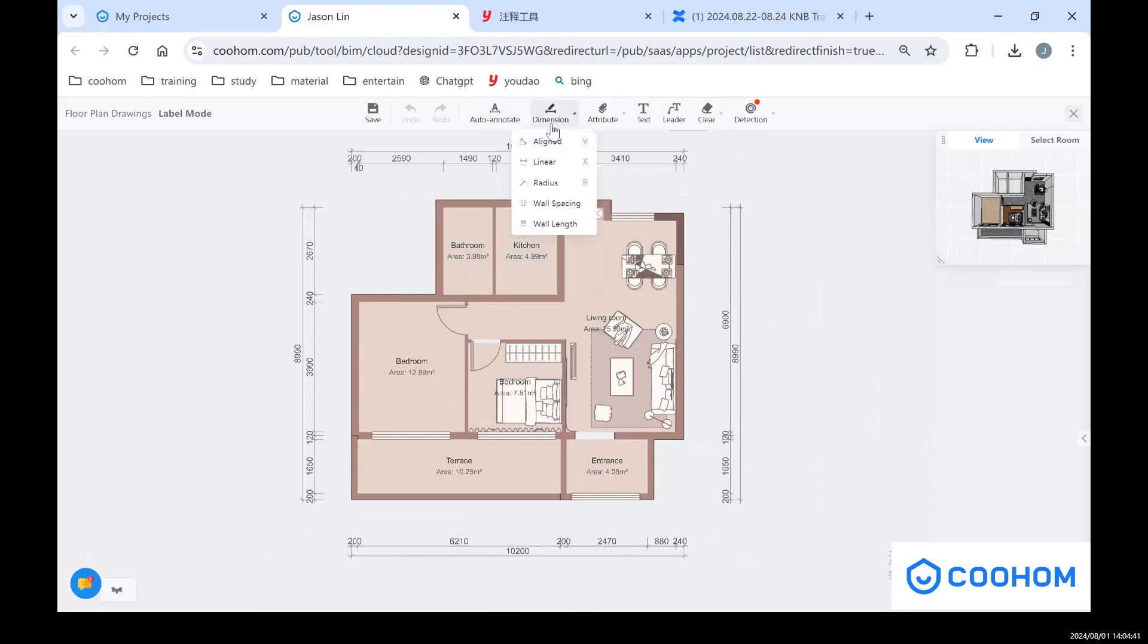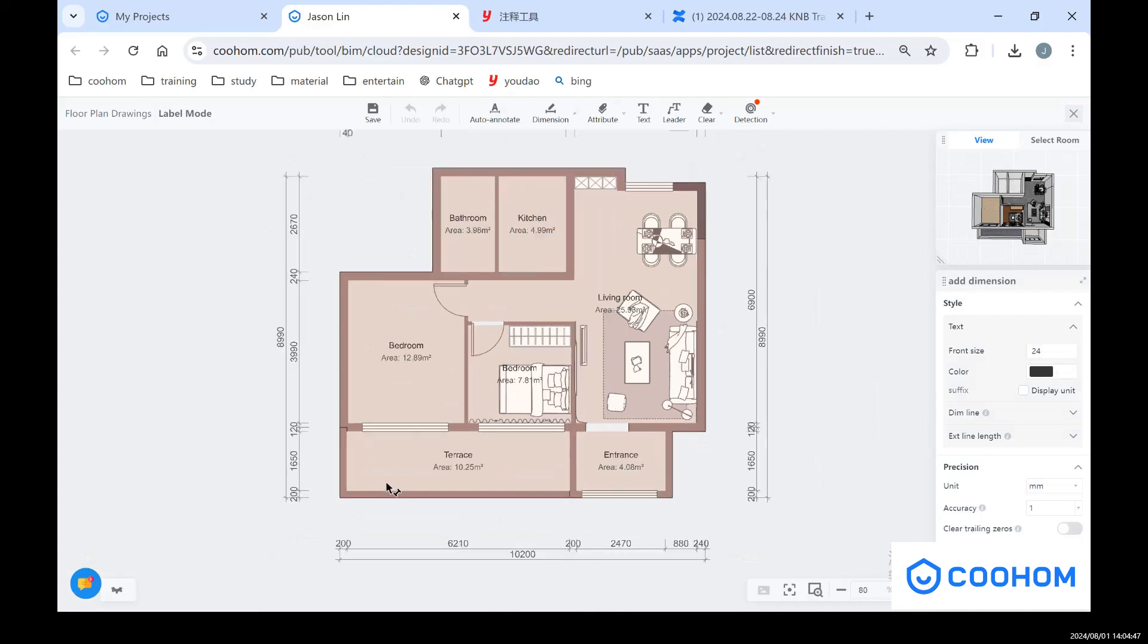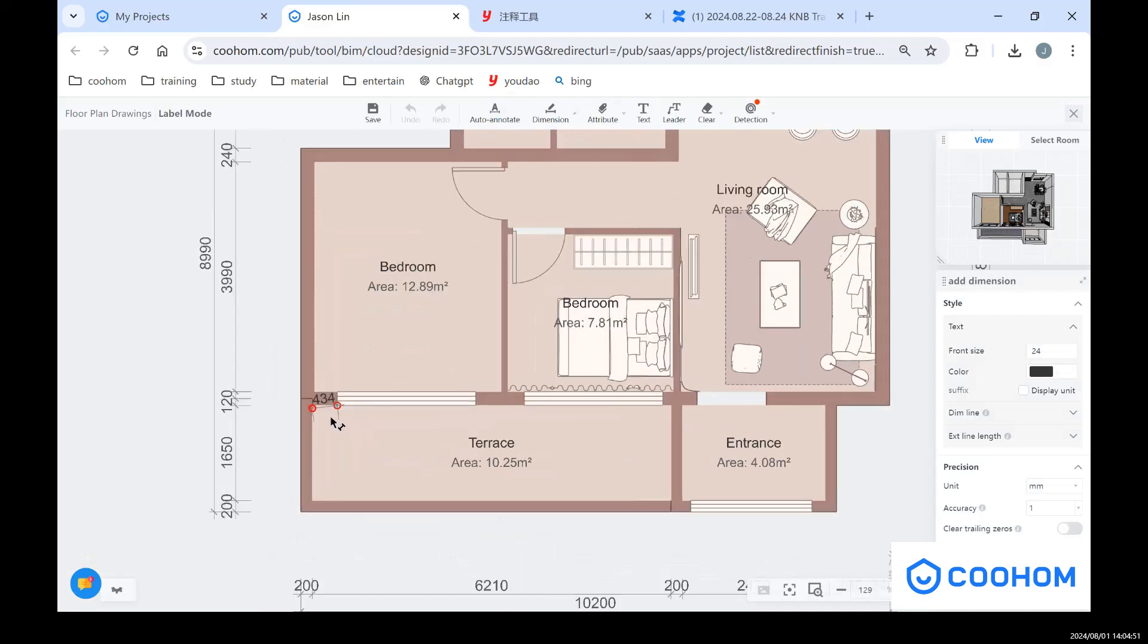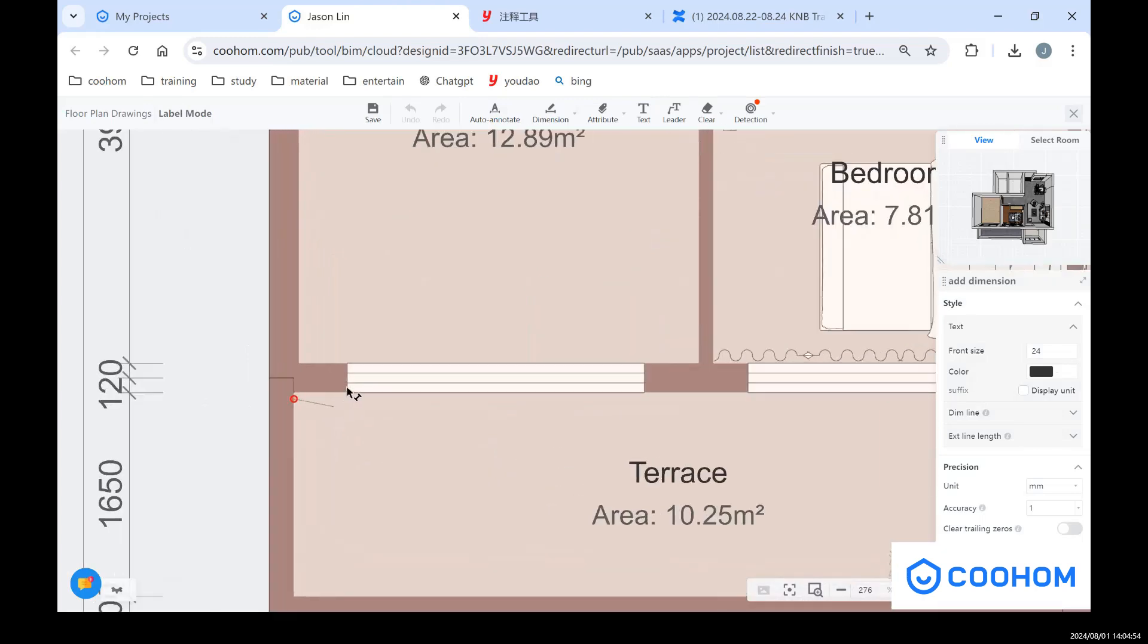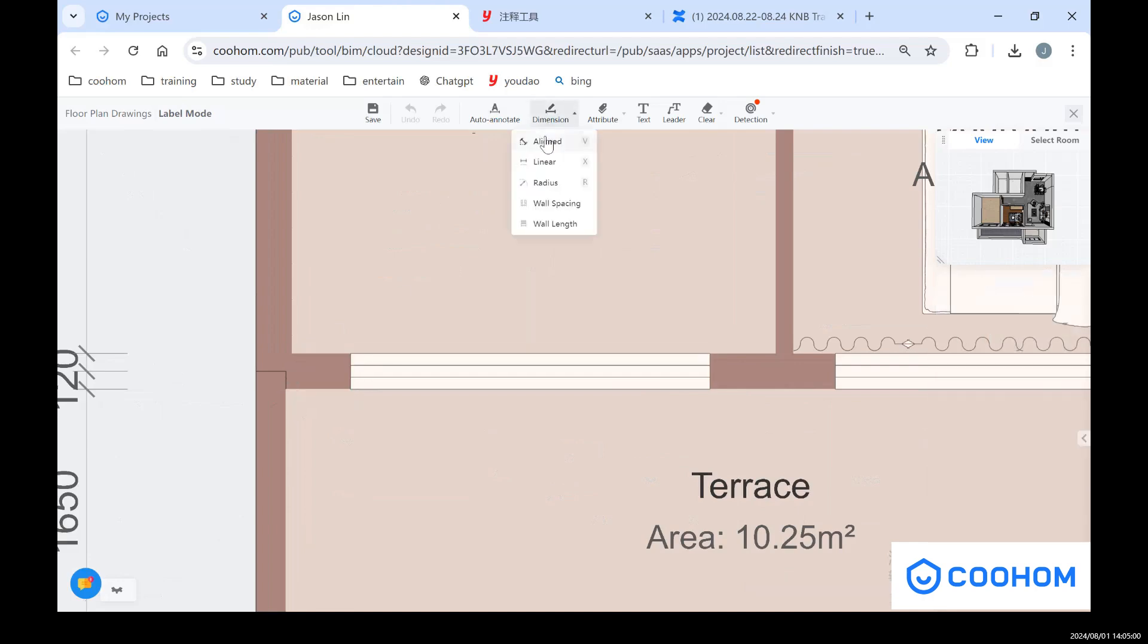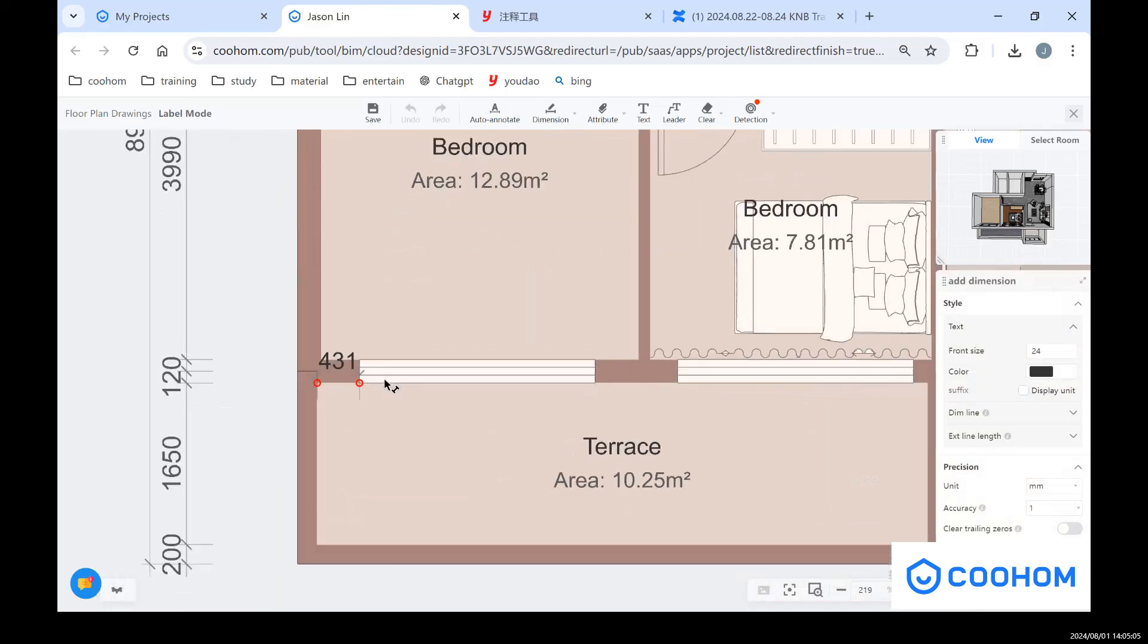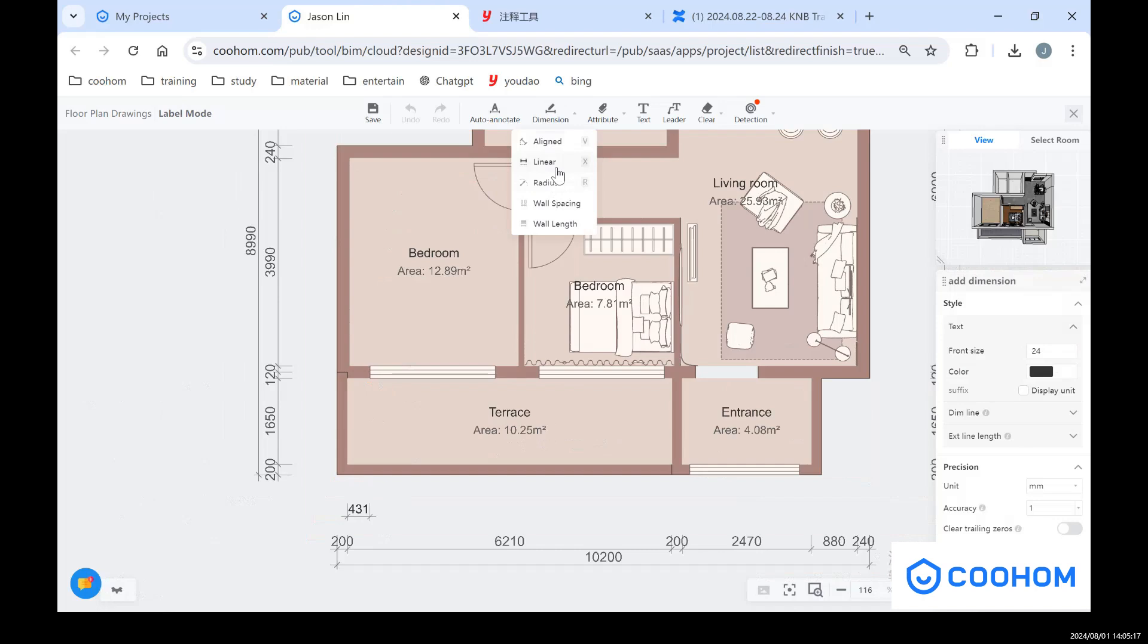And also you can add some dimensions if this dimension is not right. And also you can try to use different dimensions like the radius, the linear, and also the wall spacing. So you can try about these dimension tools.